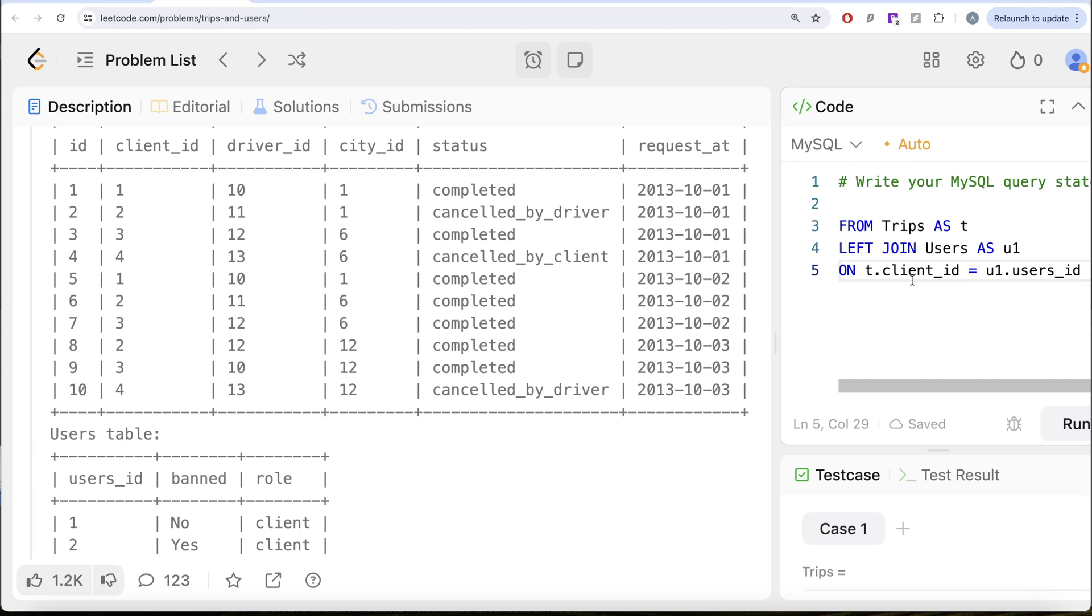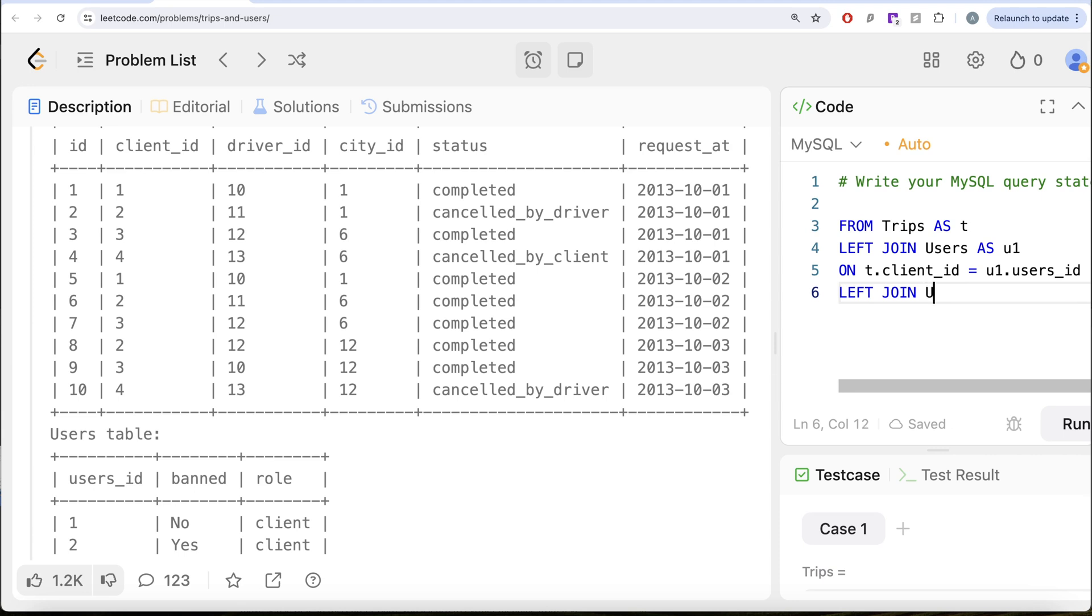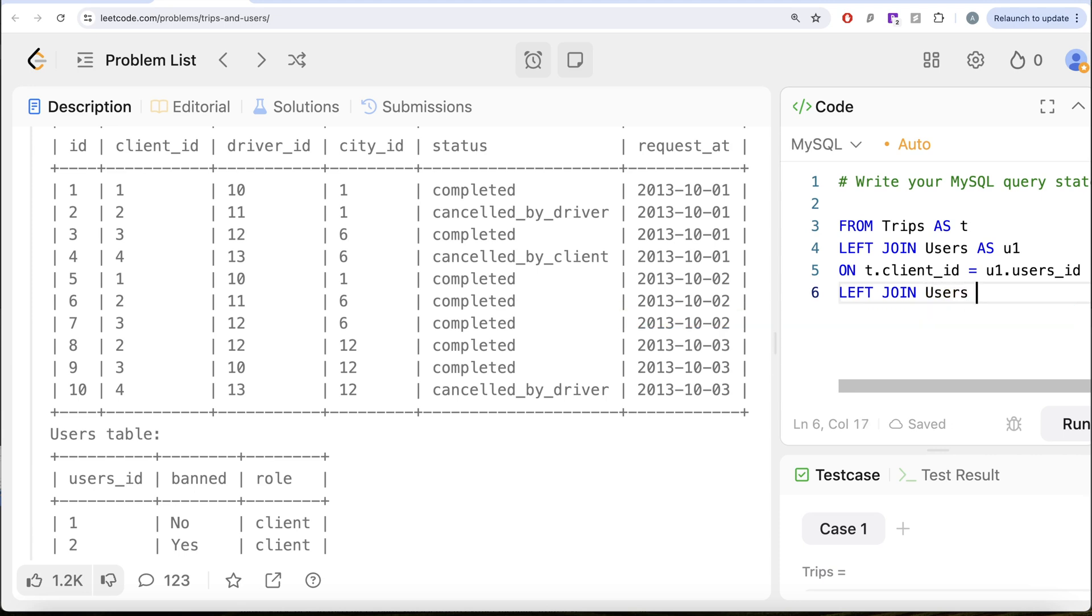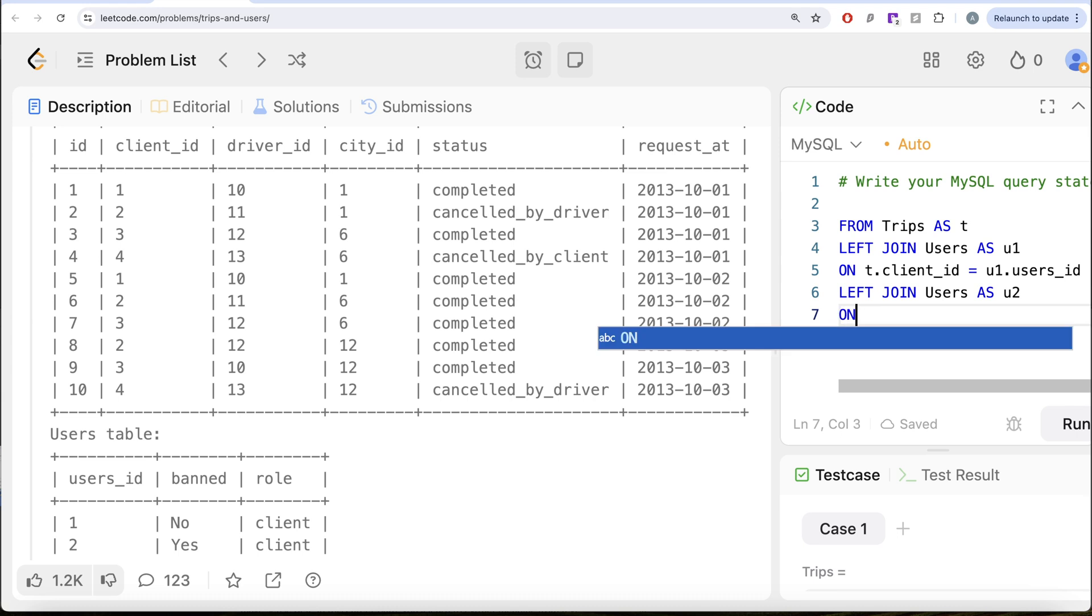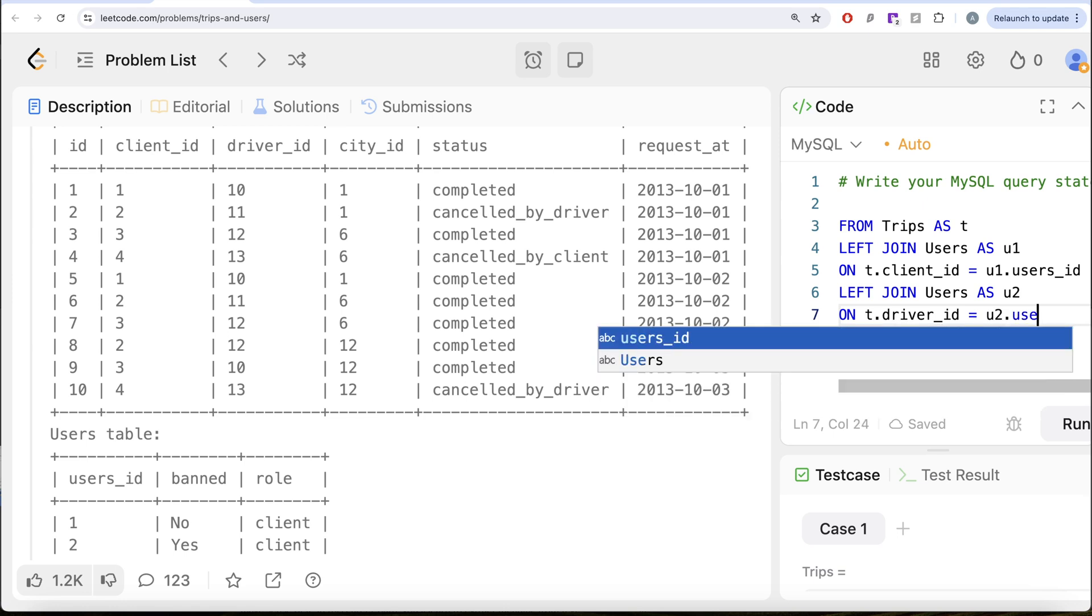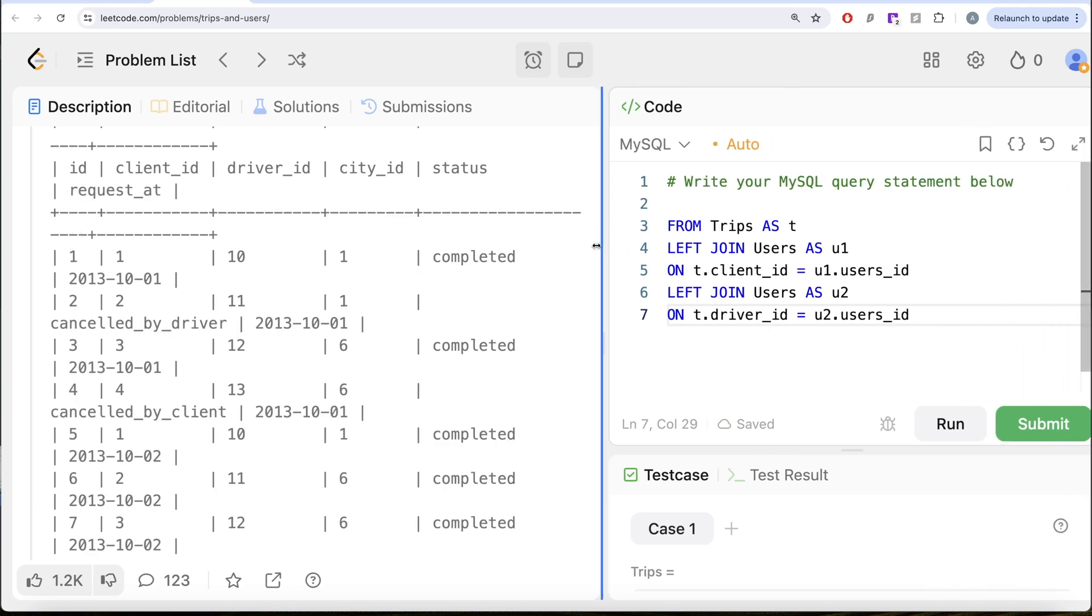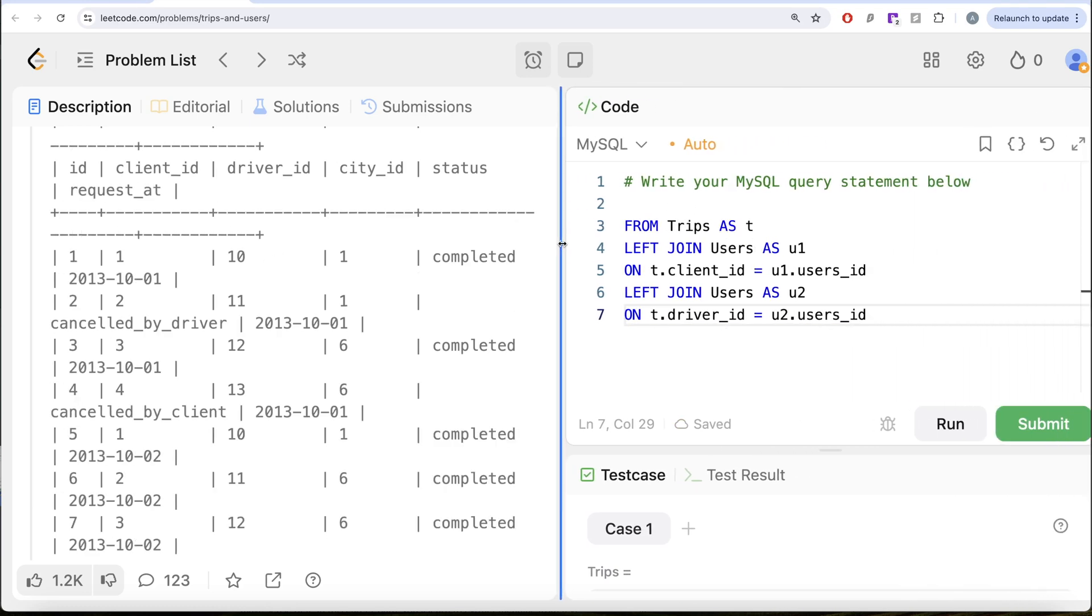What we can do is LEFT JOIN the users table again as U2 ON T.driver_id = U2.users_id. Let me just drag it to the left. Now once we have this,